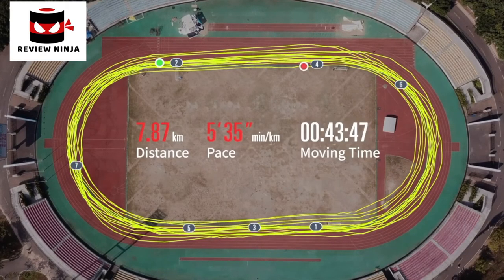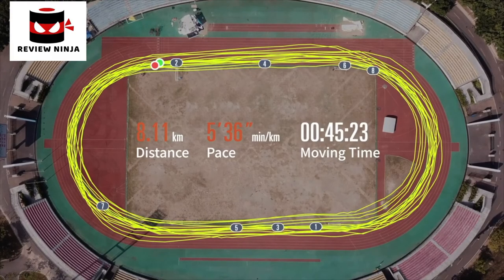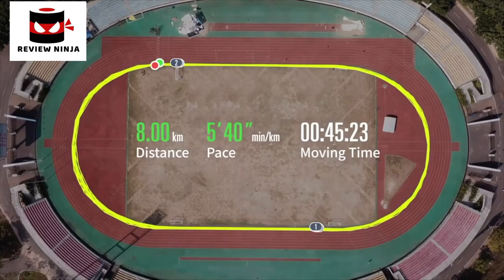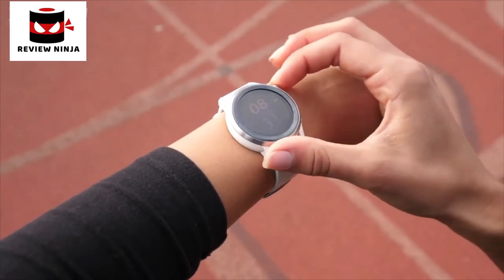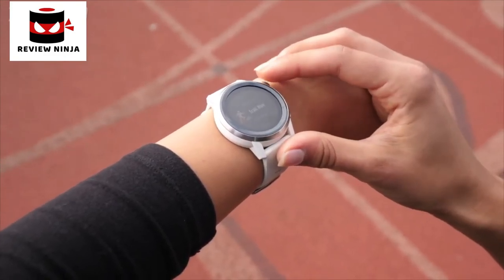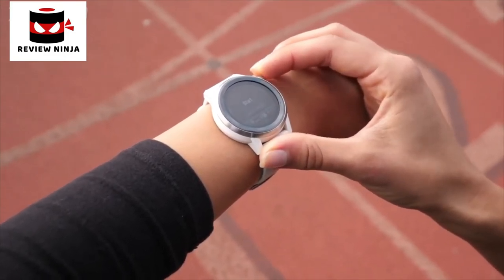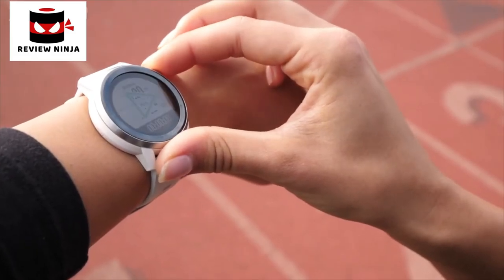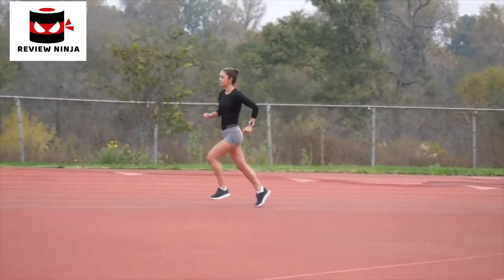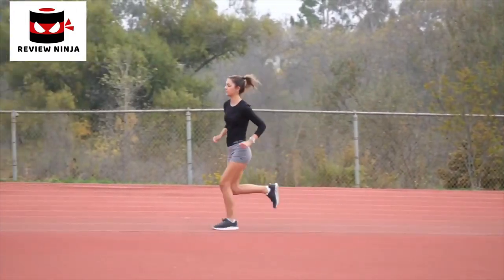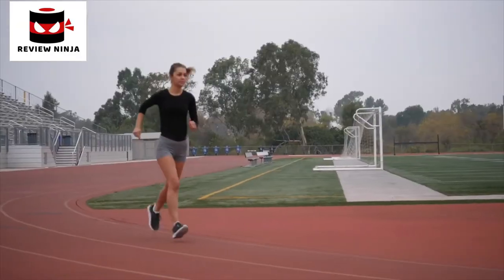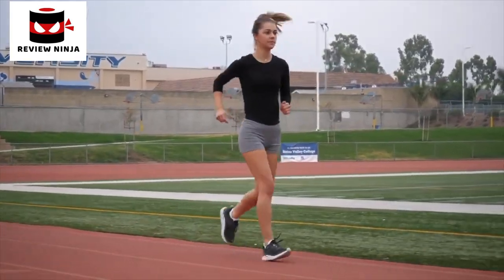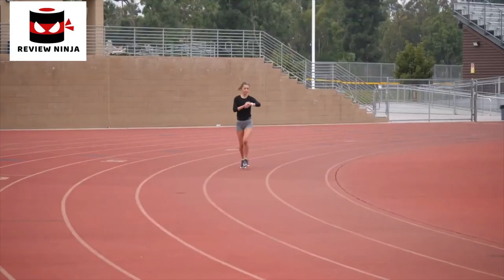Coros engineers were given the task to develop a technology that finally works on the track, giving athletes the most accurate distance data and GPS path from your Coros watch. To use this feature, simply select Track Run activity on your Coros watch, choose your desired lane, and hit the Start button. The watch uses the first lap to identify you are actually running on a track and will apply the track running algorithm from the second lap on. If you run from your home or your car to the track as a warm-up, feel free to still use Track Mode for the full run, as the segment not on the track will be measured as regular running.